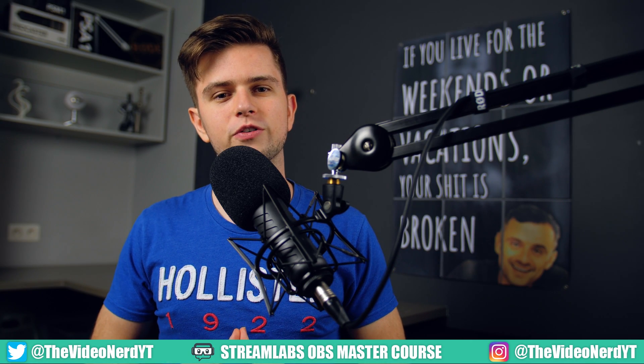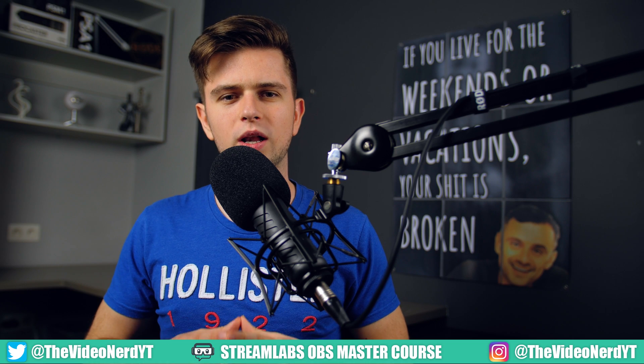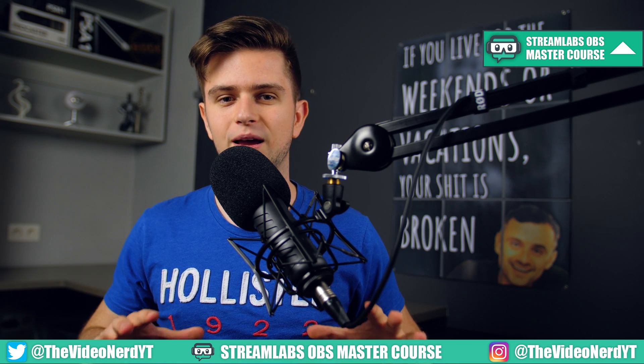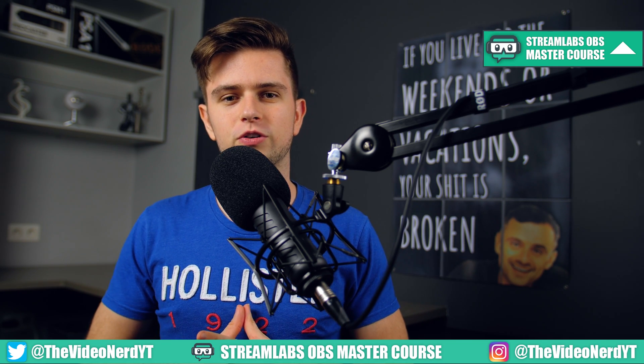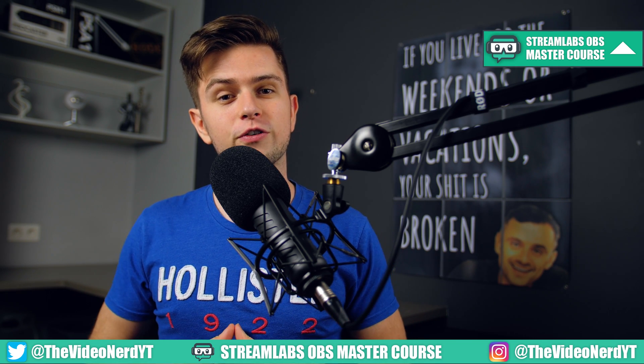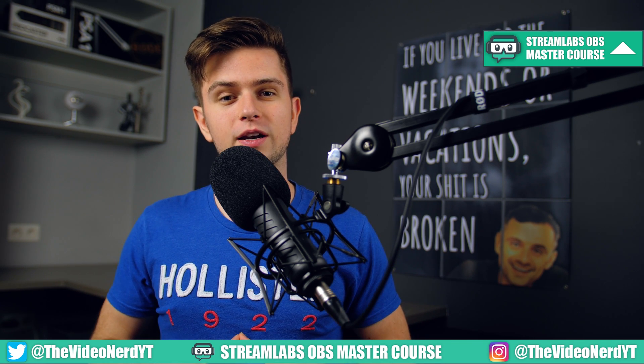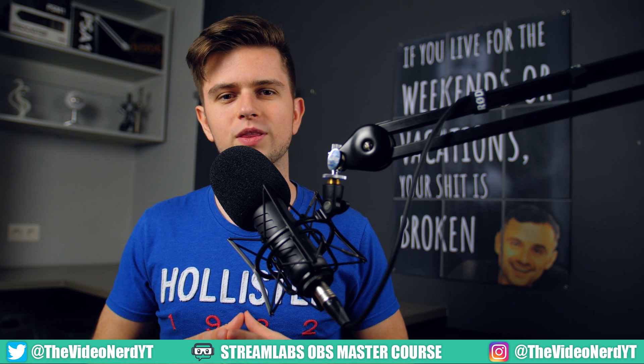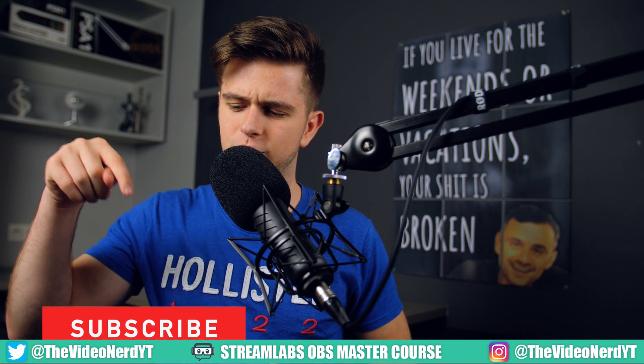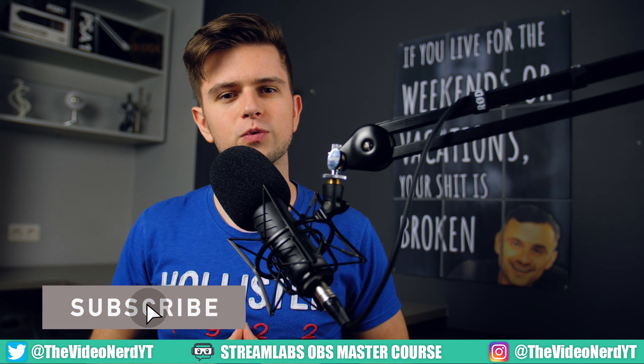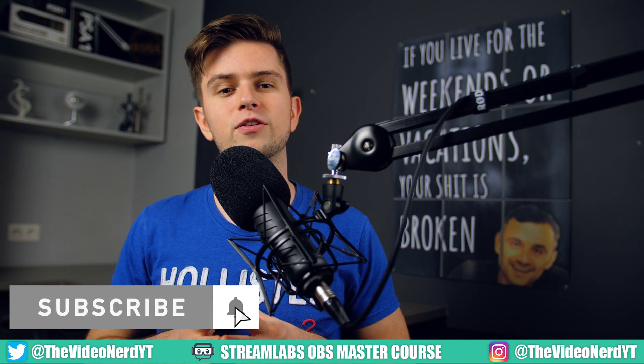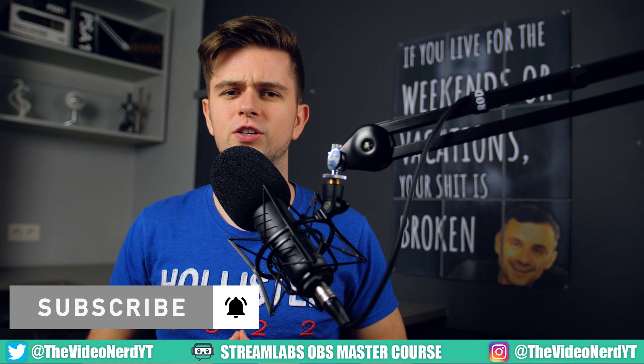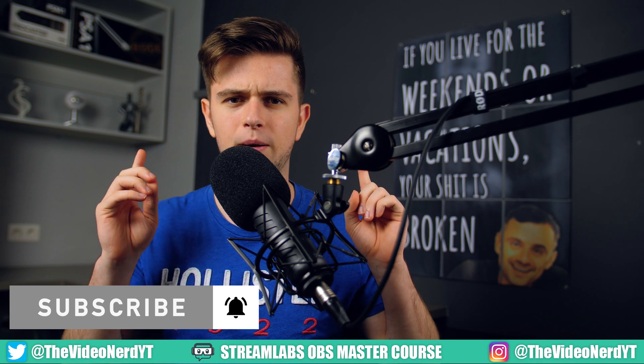What's up everyone, Jelle here with The Video Nerd, and welcome to the Streamlabs OBS Master Course. If this is your first time on the channel and you want to grow your influence with gaming, then make sure to click the subscribe button and turn on the notification bell, because this channel is perfect for you.